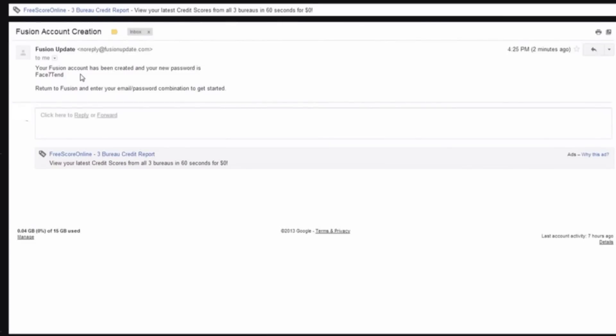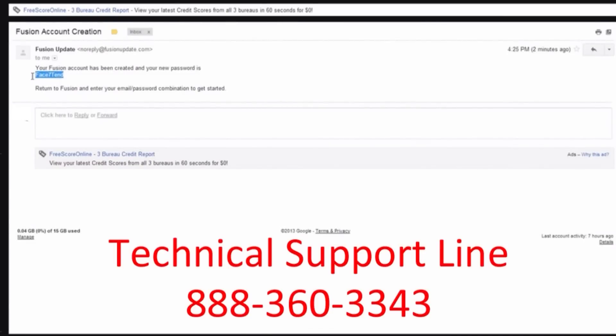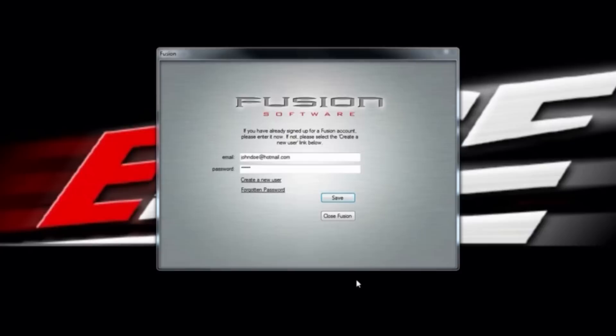You will now need to access your email account and retrieve the password that was sent to you. If you would like to change your password later, contact our technical support team at the number on the screen and they can change it for you.